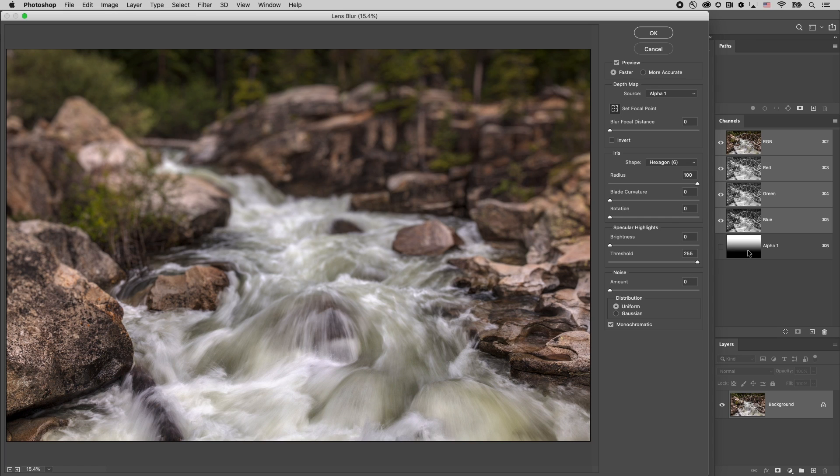So let's look at that alpha channel for a minute. We can see that where the alpha channel is white we are seeing the effects of the blur. So the alpha channel works just like any other mask in Photoshop. Where the mask is black it's hiding the effects of the blur.